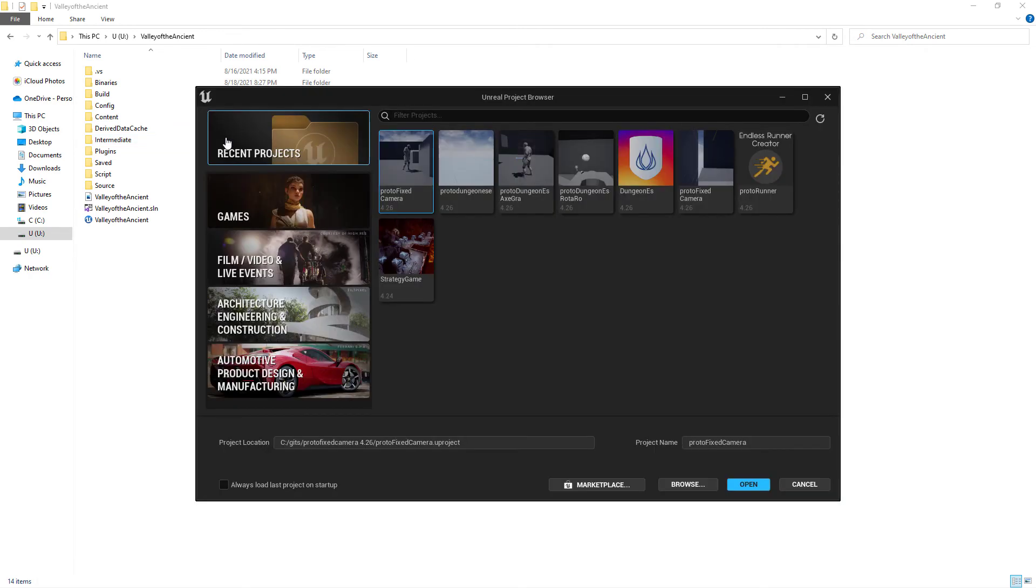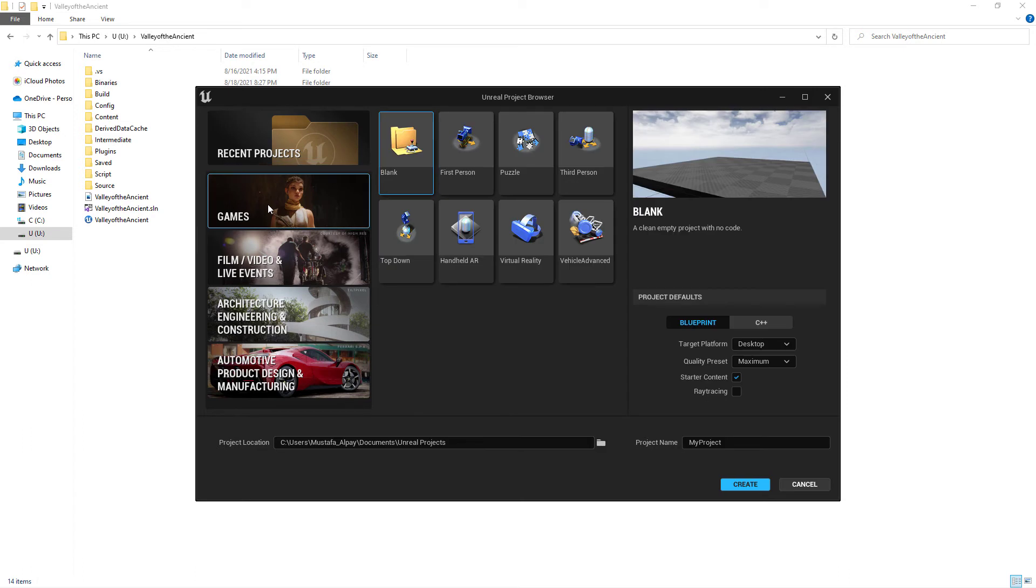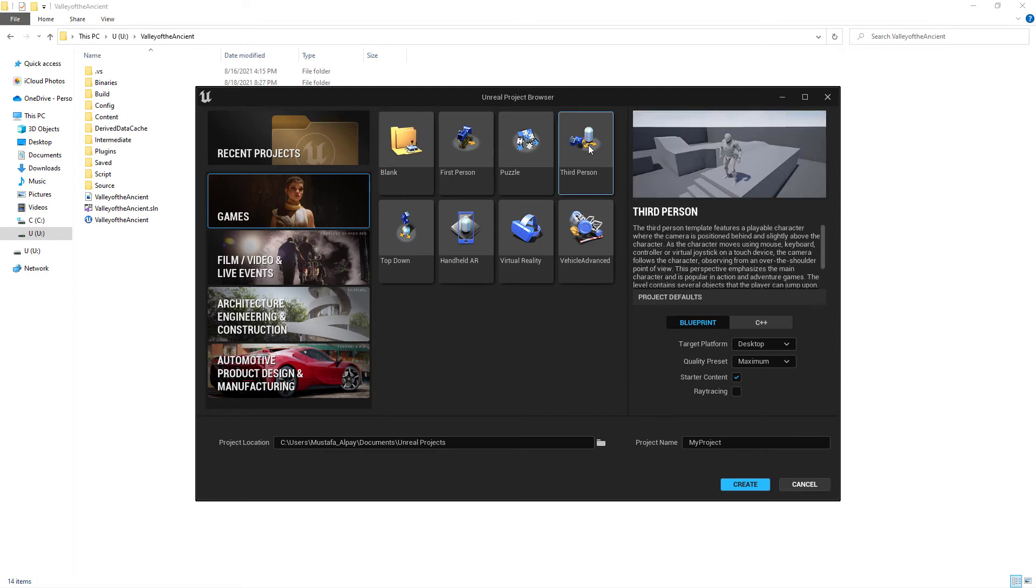After this, the Unreal Project Browser will pop up. In Unreal Project Browser, I am selecting Games tab. As a game template, I am choosing third-person. And in the project name I will write third-person.